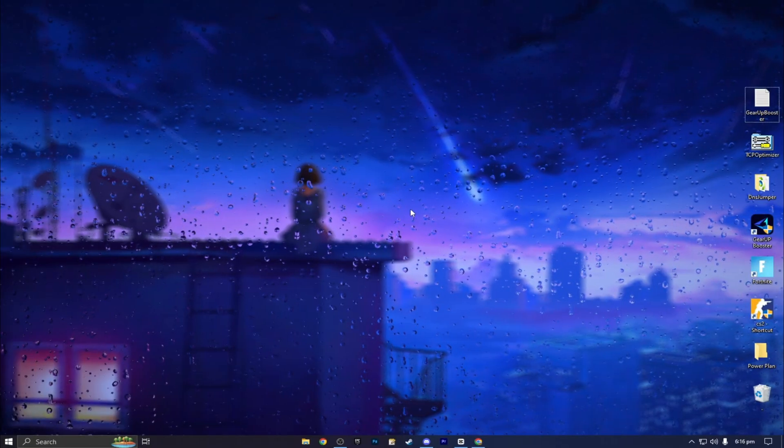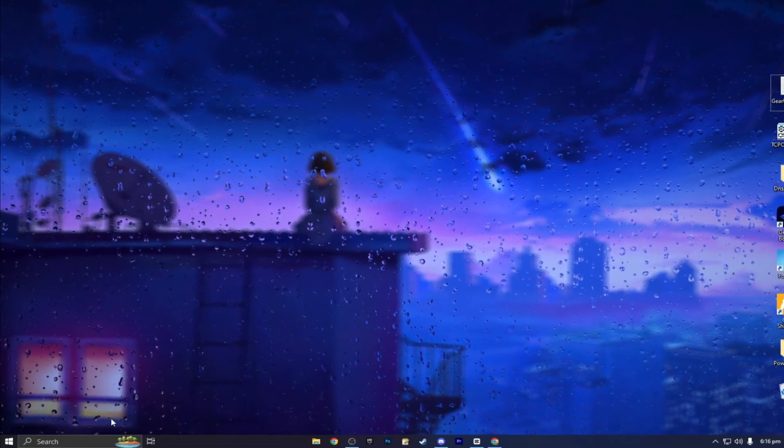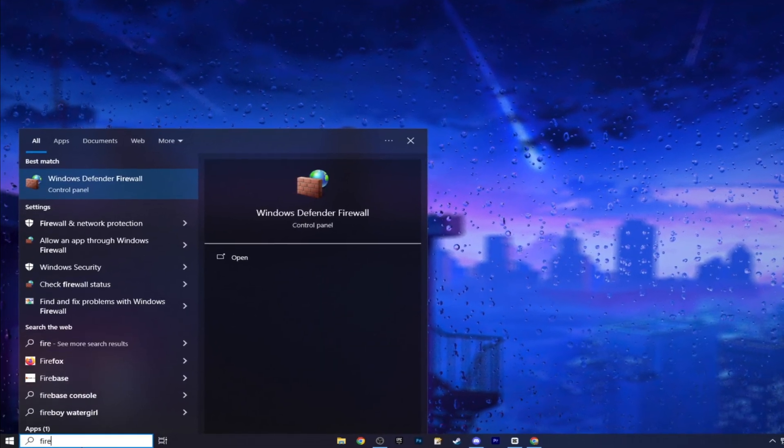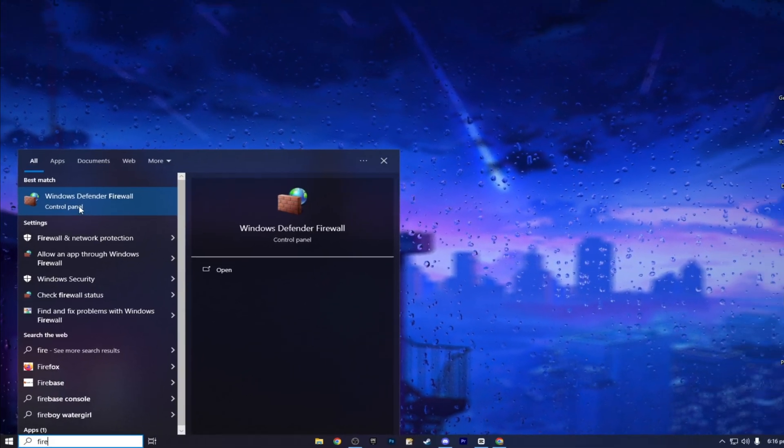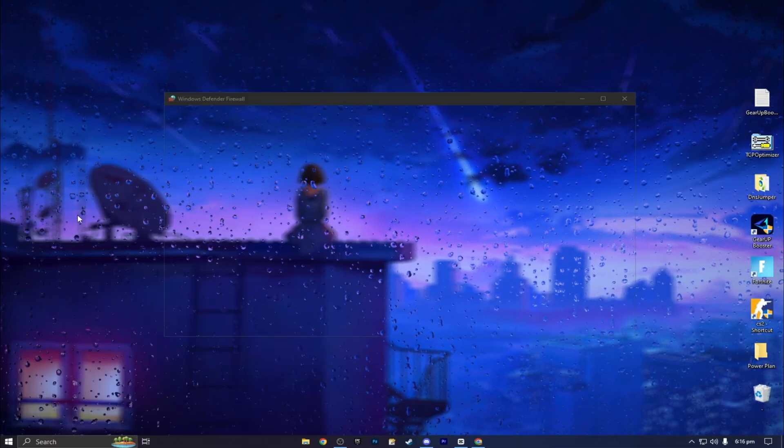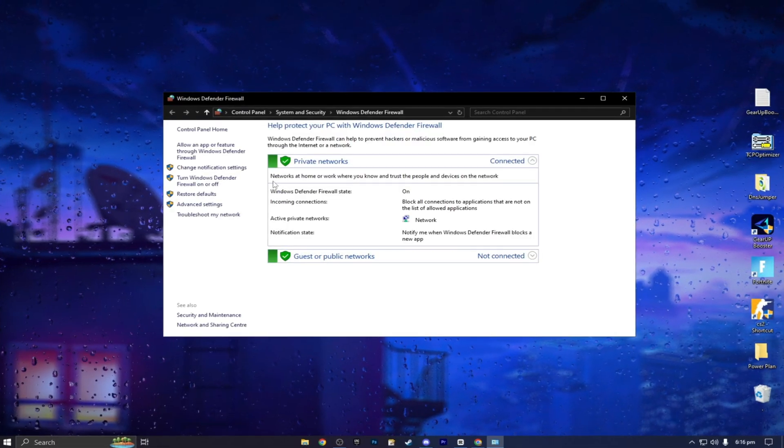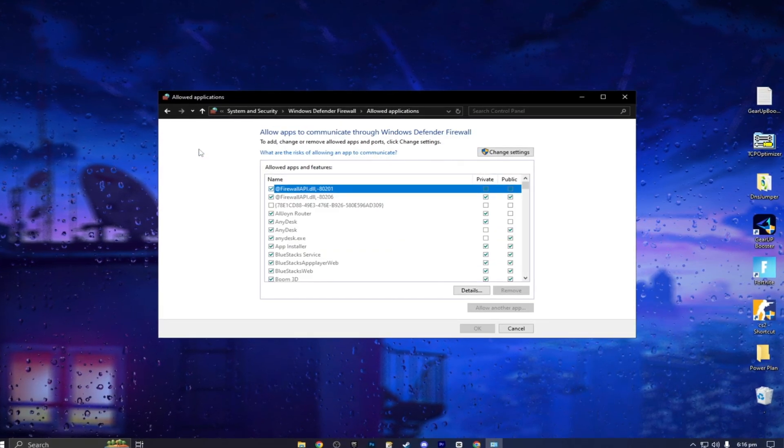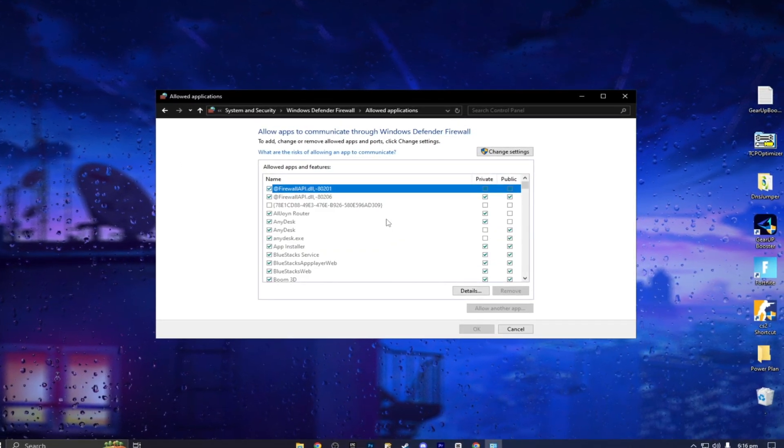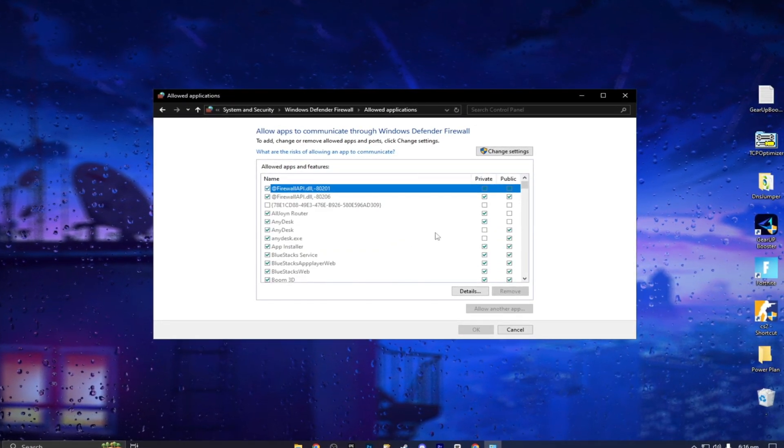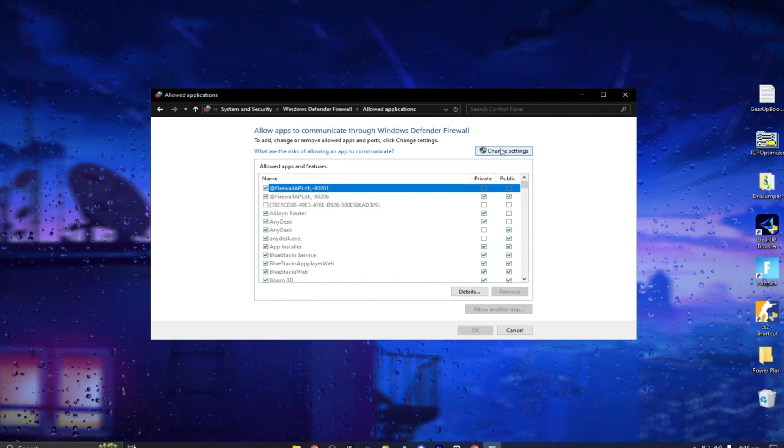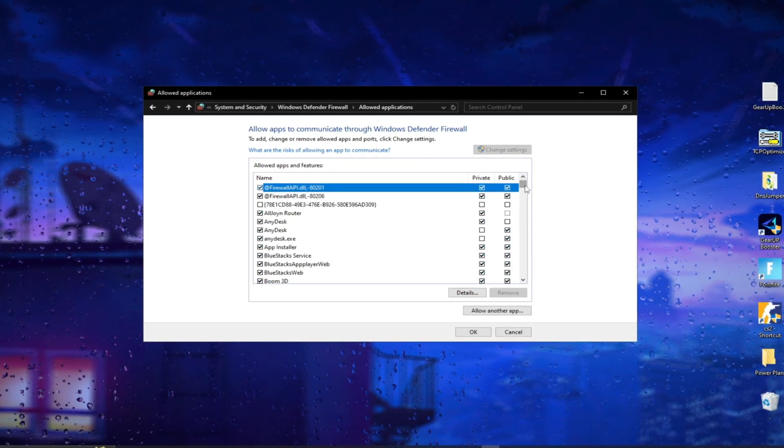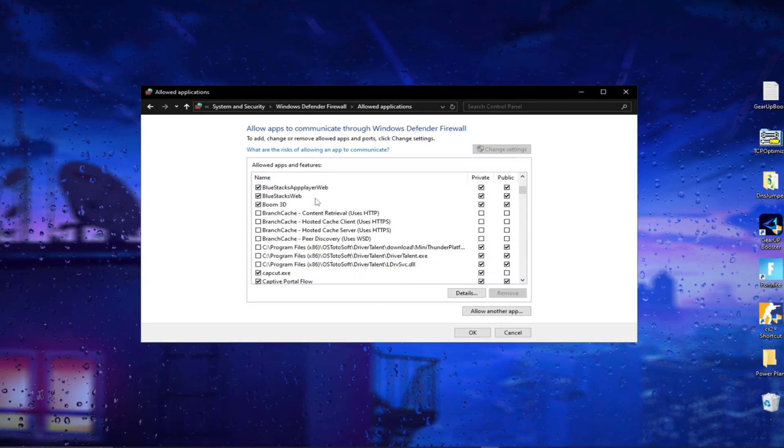In the next and last step, go to the search bar and find Windows Firewall and open it. Now click on Allow an App Feature. Click on Change Settings. Remove unnecessary apps here by unchecking them.